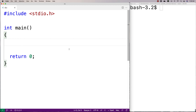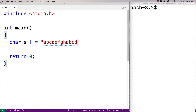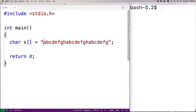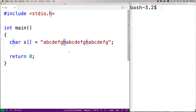In this video I'm going to go over a C program that's going to find the character that occurs the least amount of times in a string and print it out. We'll make a test string: 'abcdefghabcdefghabcdefg'. In this string, characters from a to g all occur three times but h only occurs twice, and we want to find and print out the character that occurs the least amount of times.